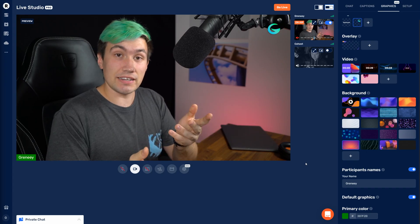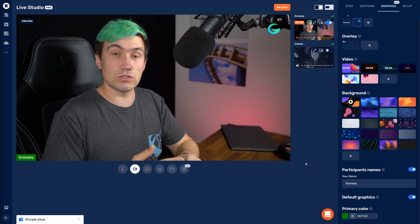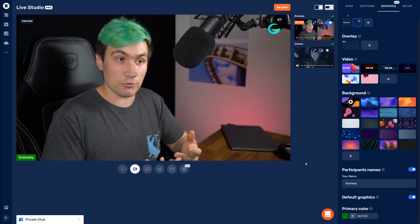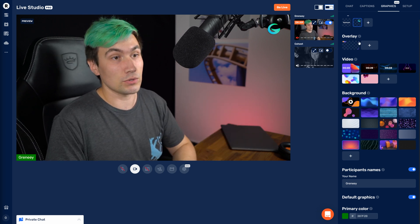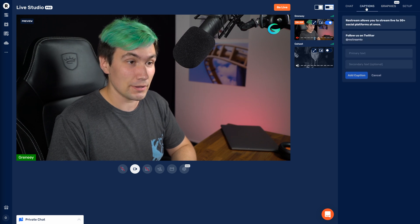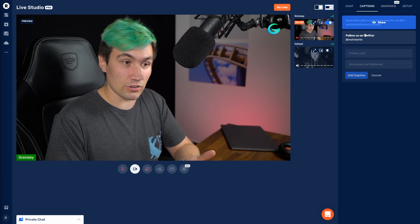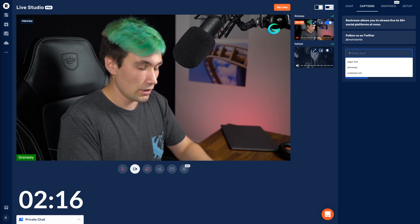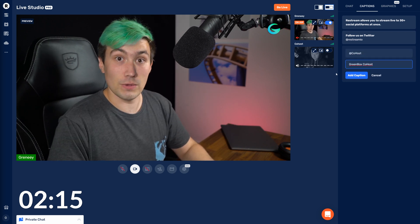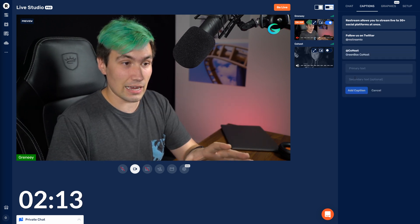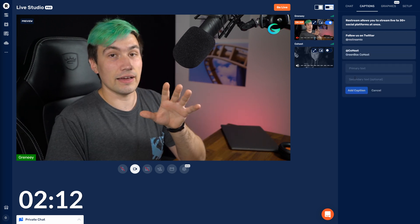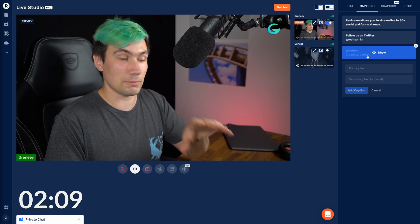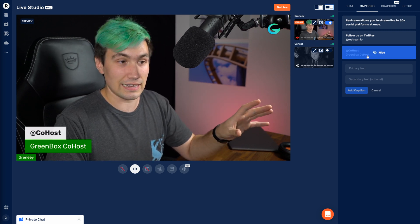Our guest just joined. In case we want to introduce them to our audience using a caption, we can easily do that by going to the Captions tab. In there, we can create a new caption — for example, a caption for co-host. Once we have our caption, we click Add Caption, and as soon as we click that button, the caption will be displayed on screen.